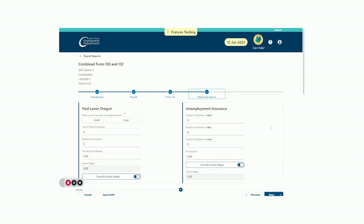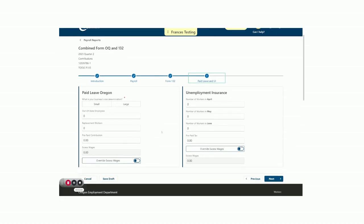Now, we are on the first part of the Oregon Quarterly called the Form OQ, where we will enter information for the paid leave Oregon and unemployment insurance programs. Here, you can see the field for paid leave subject wages on the employer's quarterly tax report. This is a new program to Oregon that has been added to the combined payroll tax report and is being administered by the Oregon Employment Department. We will start by determining whether the business is small or large for the paid leave Oregon program. We will select small as we only have three employees.